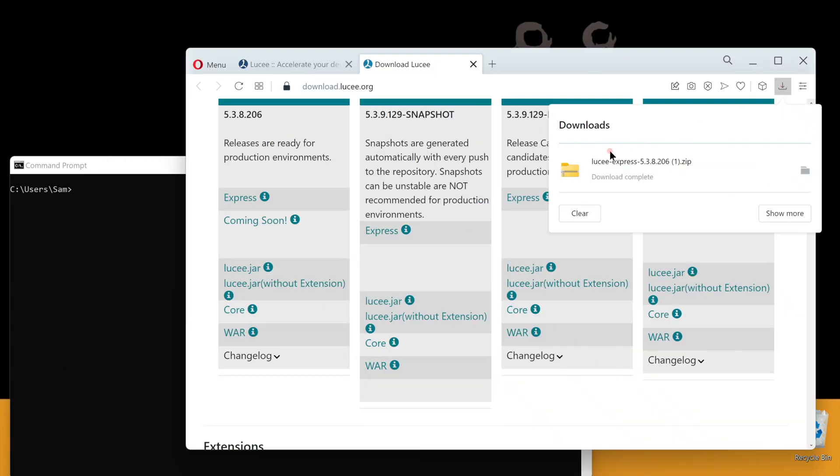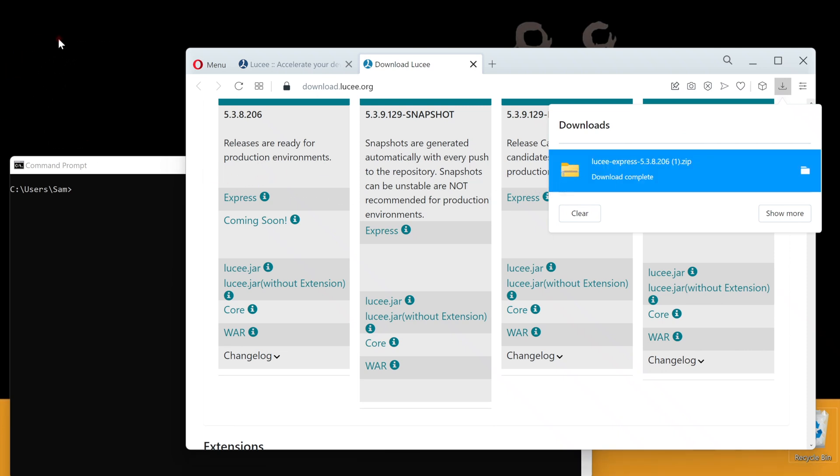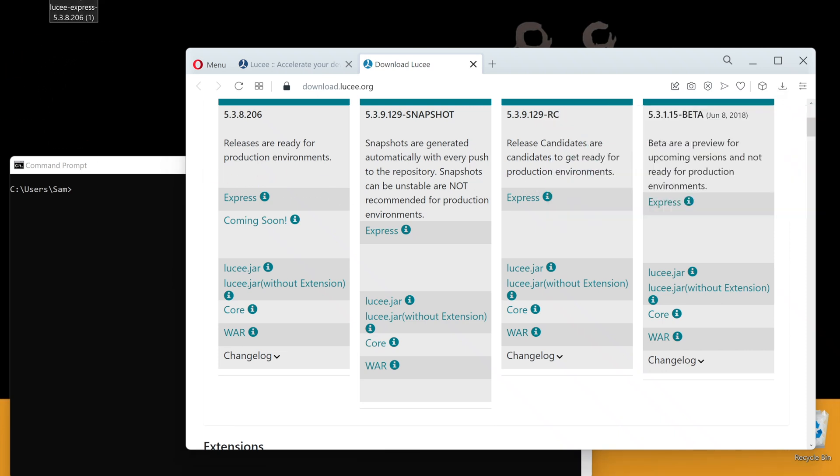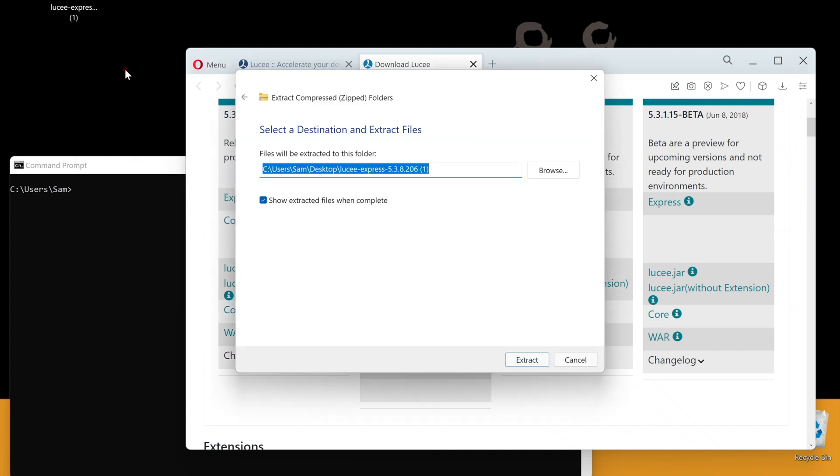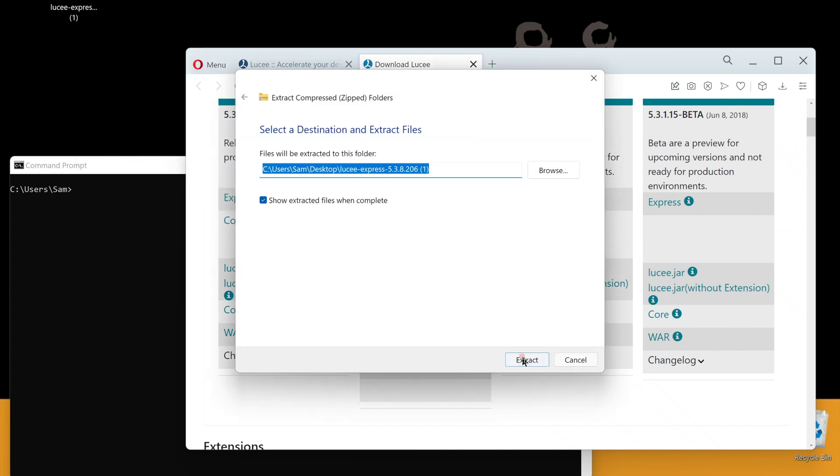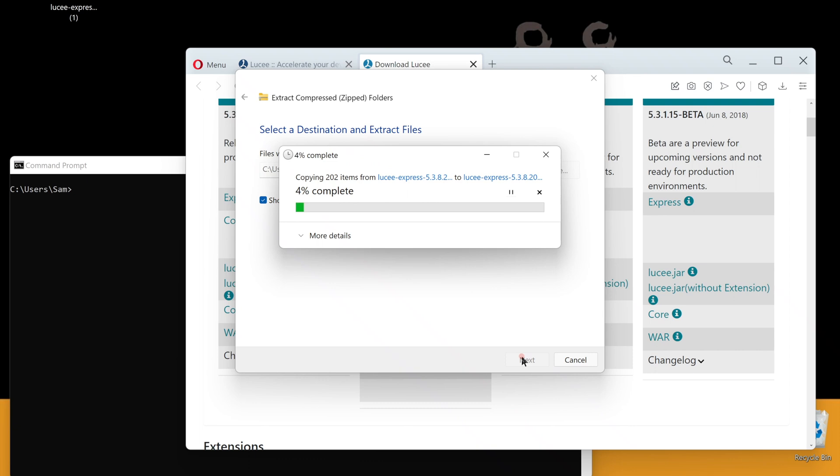Lucee Express zip file download completed. I'm going to unzip it onto the desktop. Now, let's start the Lucee server.